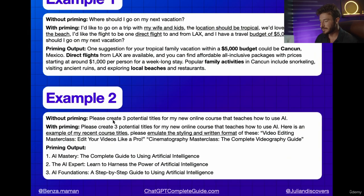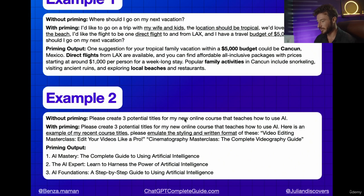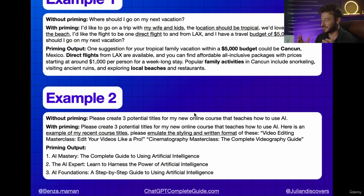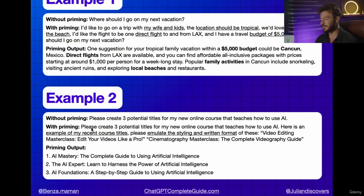For the next example, without priming, the question was: please create three potential titles for my new online course that teaches how to use AI. Without priming, I'd get an extremely generic response.